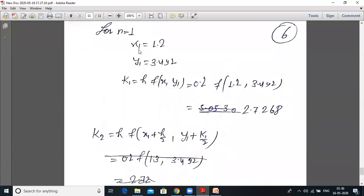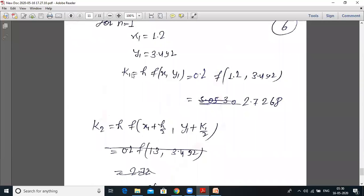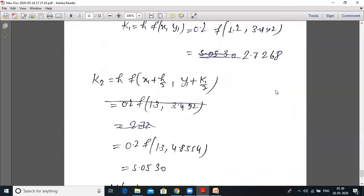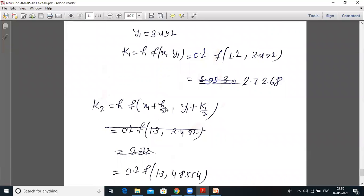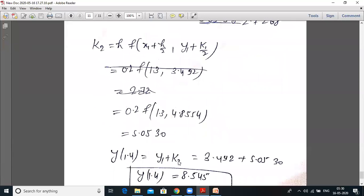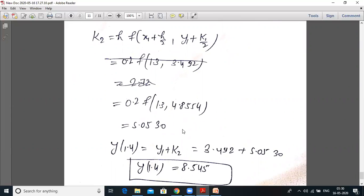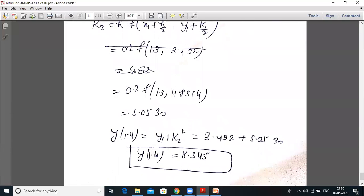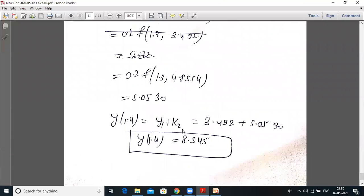For n = 1: x₁ = x₀ + h = 1.2, y₁ = 3.492. k₁ = h·f(x₁, y₁) = 0.2·f(1.2, 3.492) = 2.726. Then k₂ = h·f(x₁ + h/2, y₁ + k₁/2) = 5.0530. So y(1.4) = y₁ + k₂ = 3.492 + 5.0530 = 8.545.